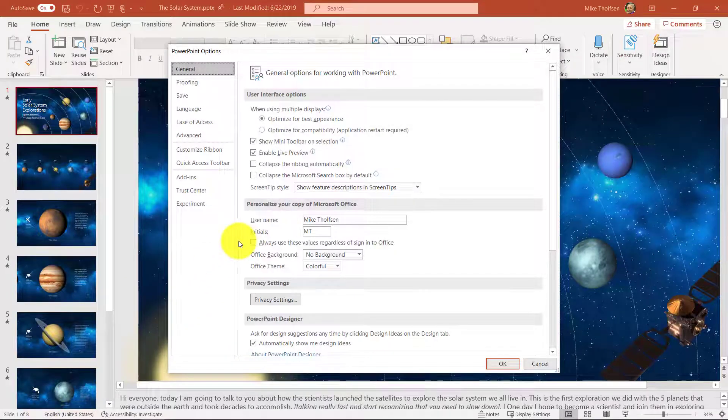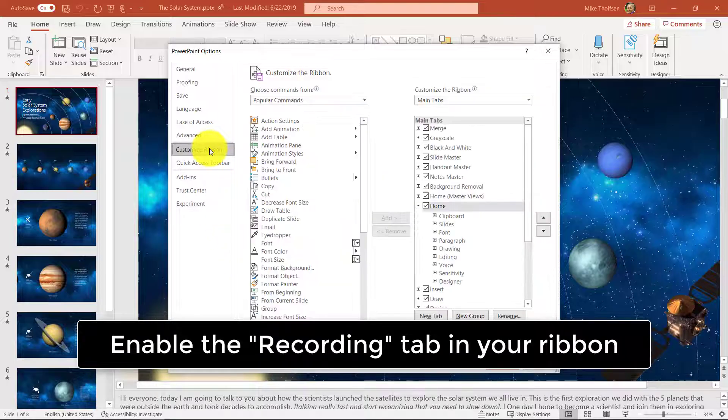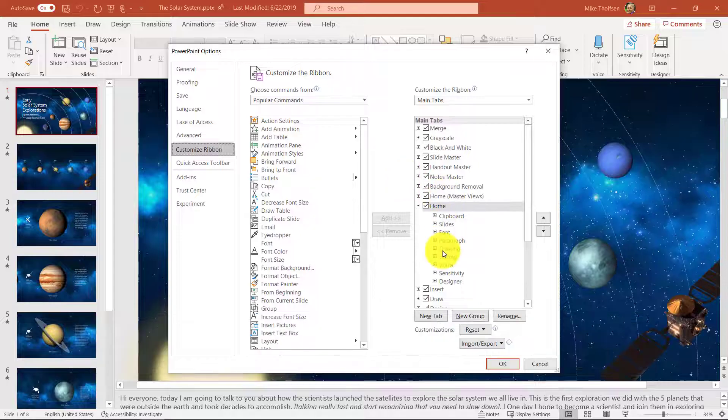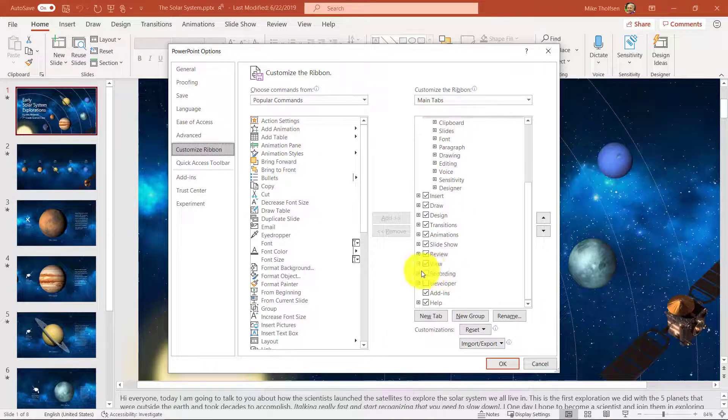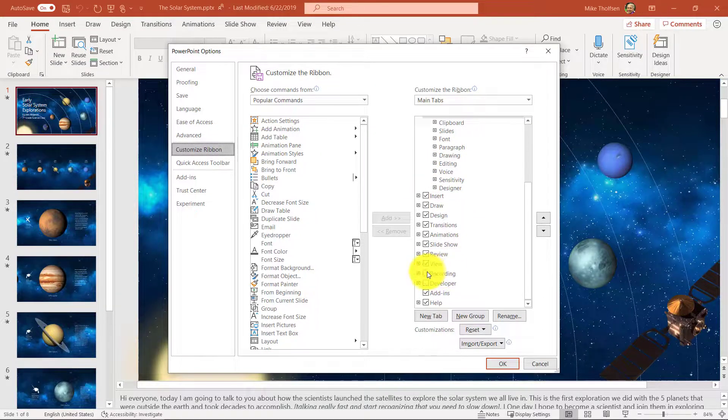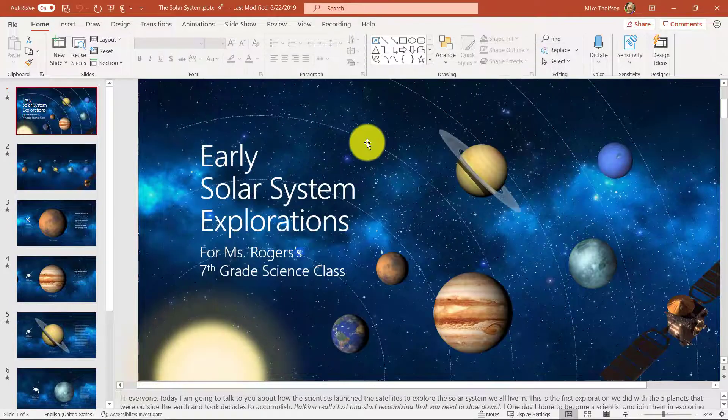And we're going to enable the recording tab, which many people don't know about. So go to customize ribbon here. And you're going to scroll down and there's this recording little checkbox. I want you to click that and we're going to turn on the magical recording tab.